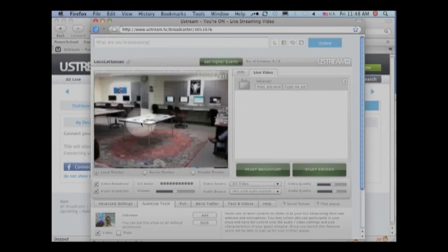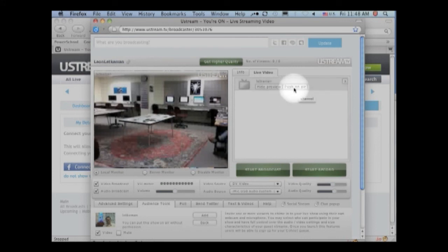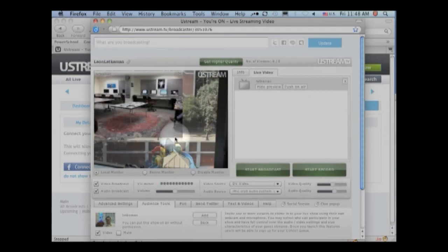Notice, now we see the computer lab. Okay, if I click push on air, then people watching my broadcast will see that. And that's all there is to it. Co-hosting is very easy.